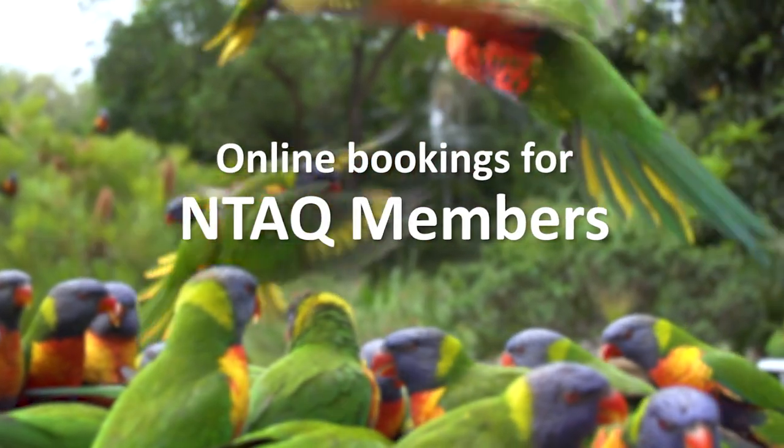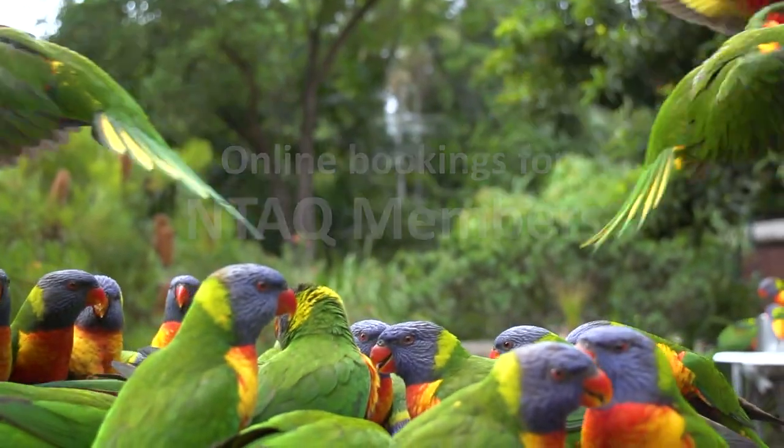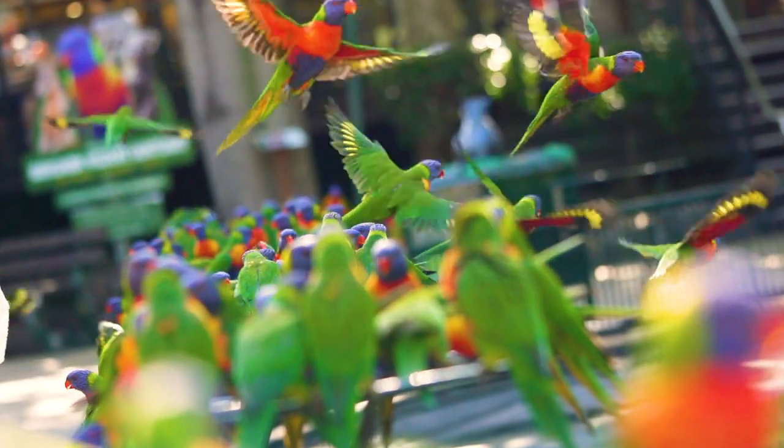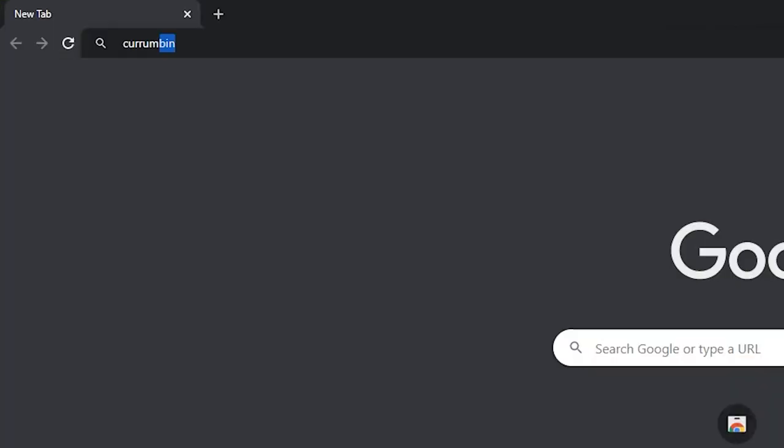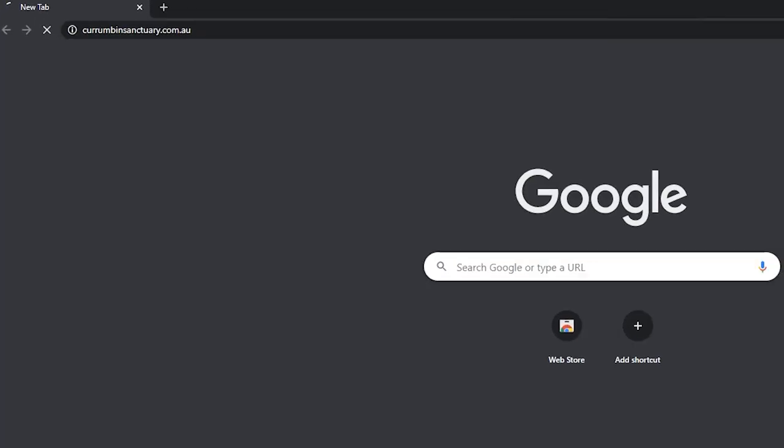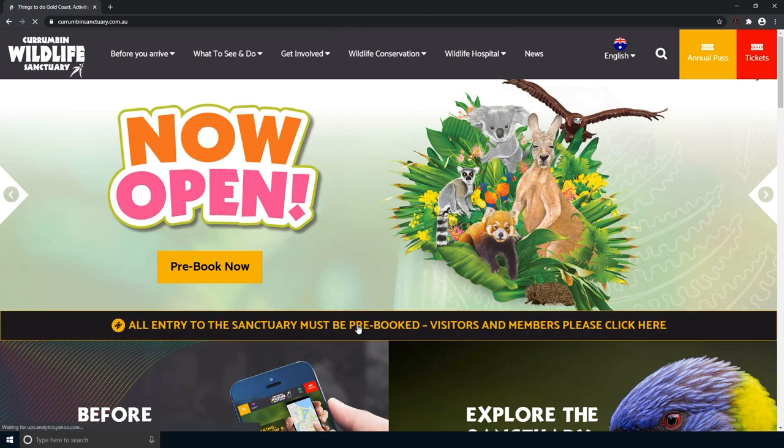This is the easiest and only way to book your membership visit to Kurumban Wildlife Sanctuary. Go to kurumbansanctuary.com.au and click on the banner to start the process.